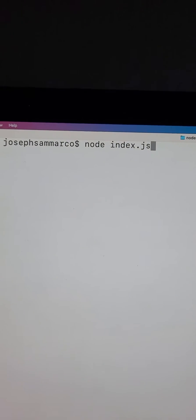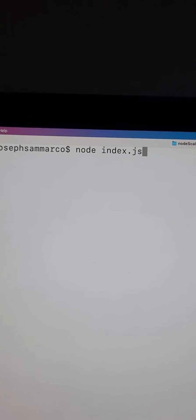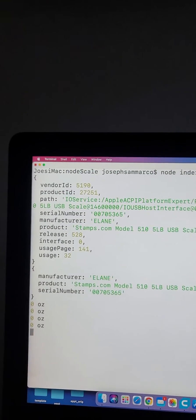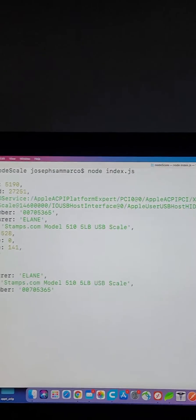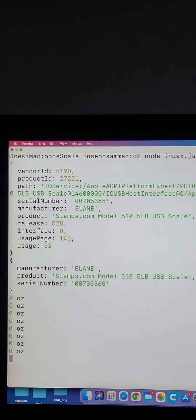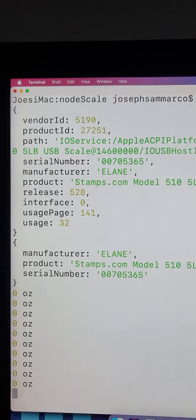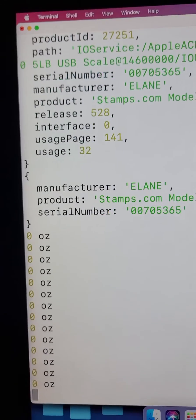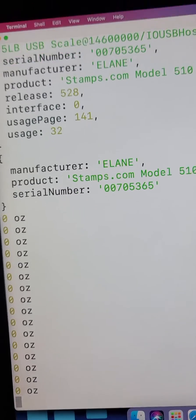And here is a Node app that will pull up the information, serial number, everything, and read in the weight as fast as possible.